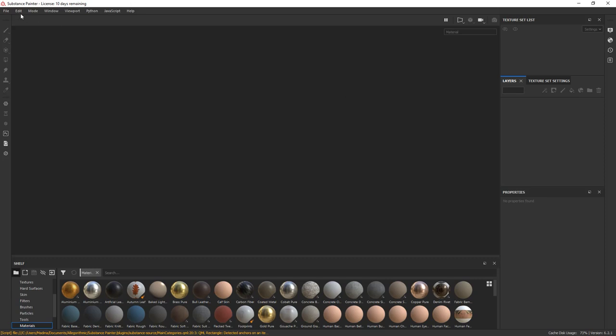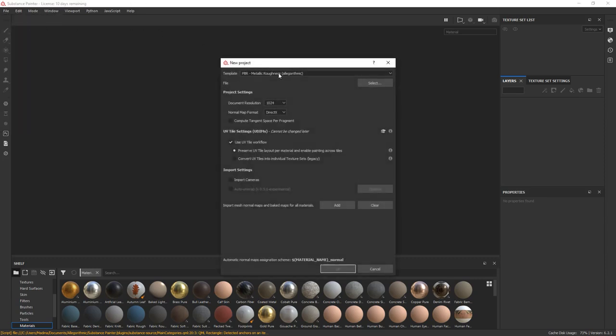Let's go ahead and import our mesh. Go to File, New. In the pop-up window, under File, select your mesh file.